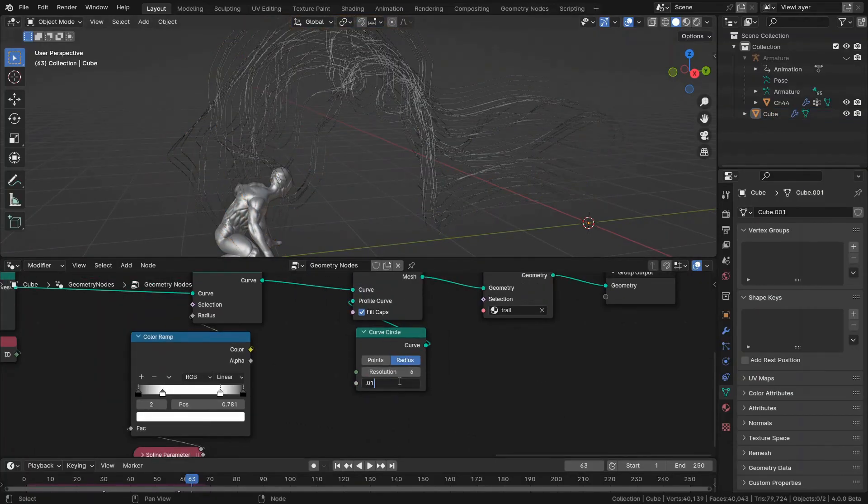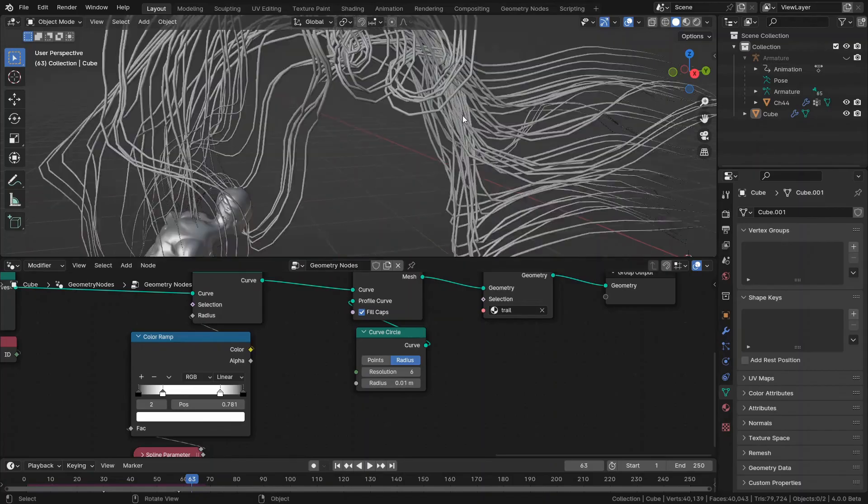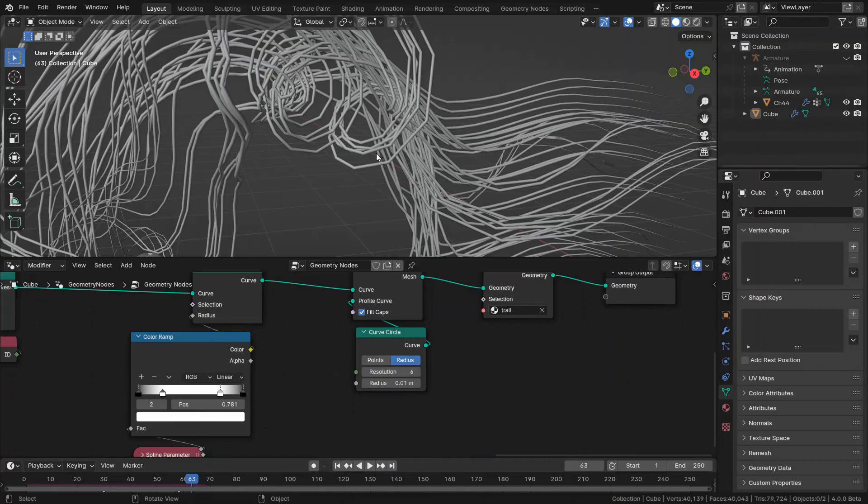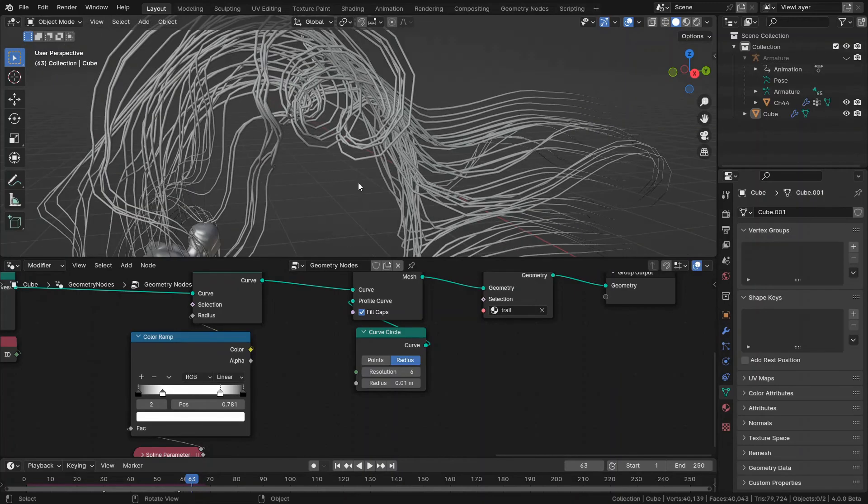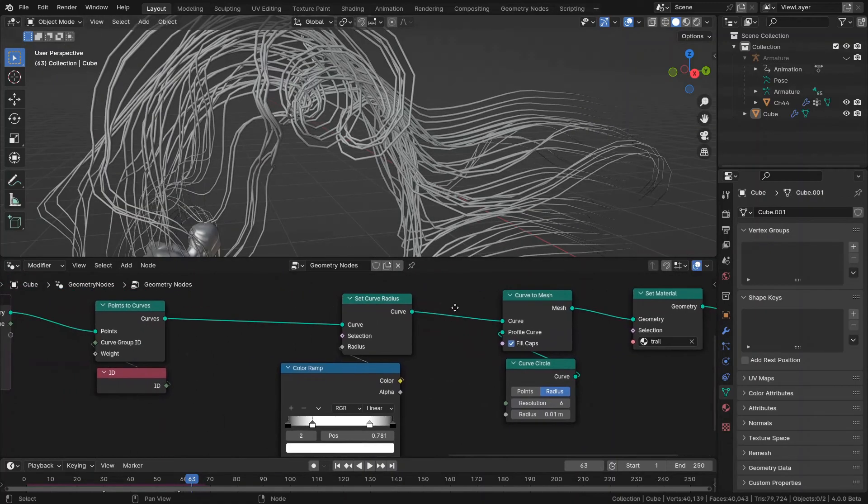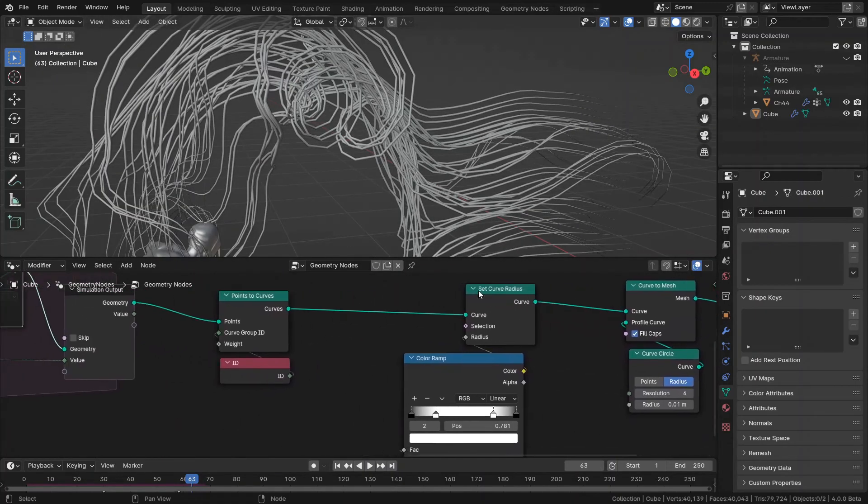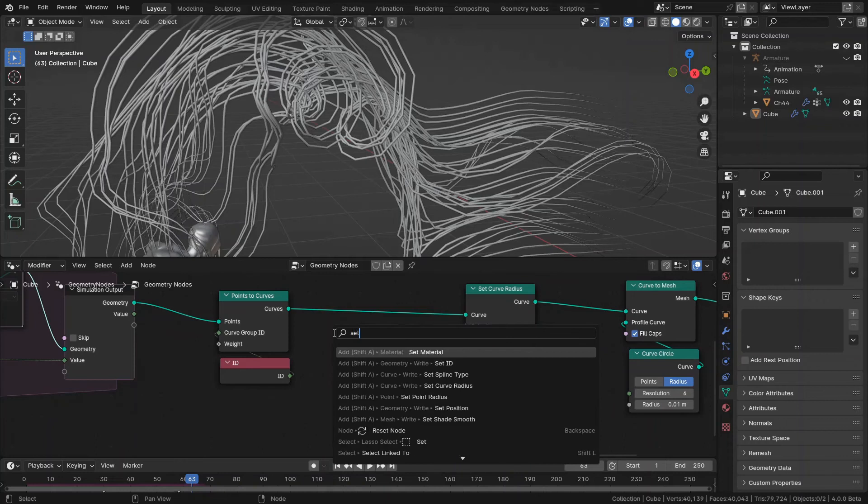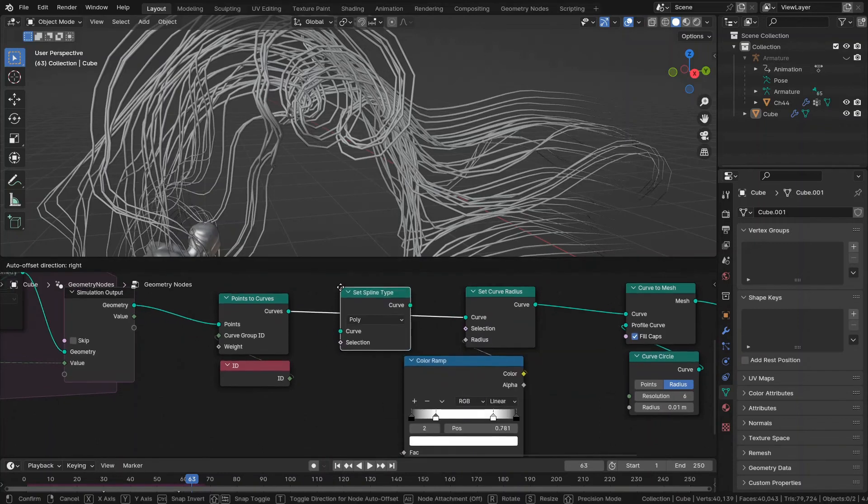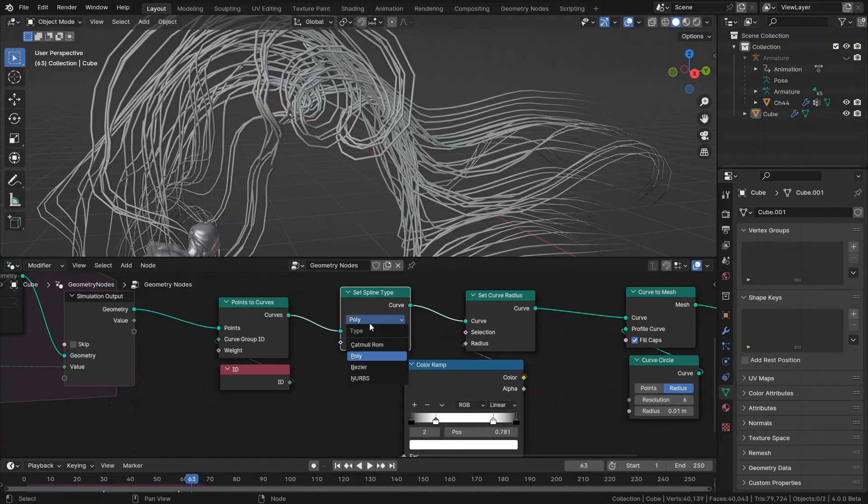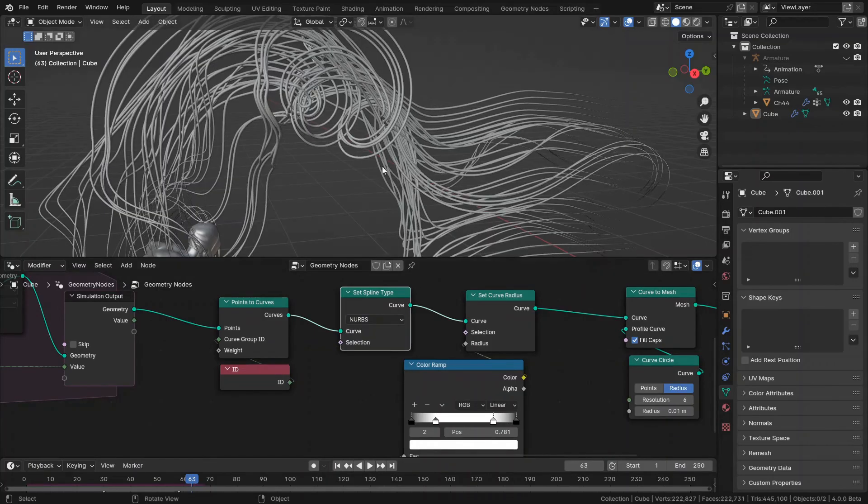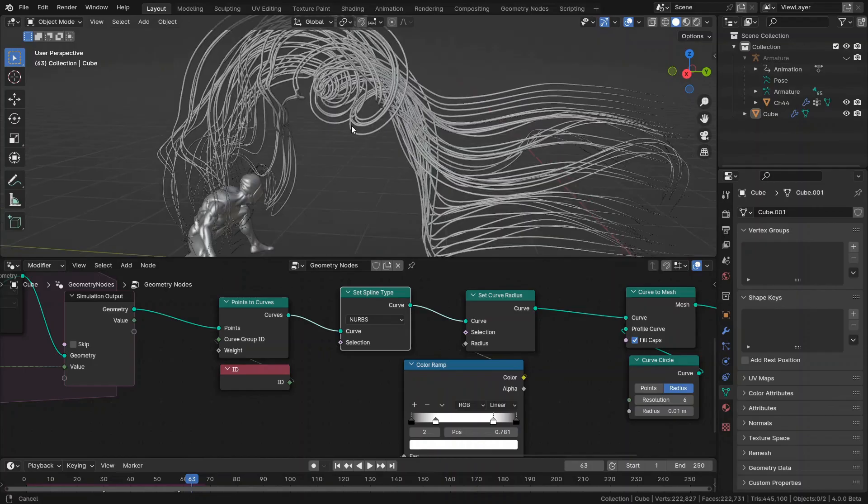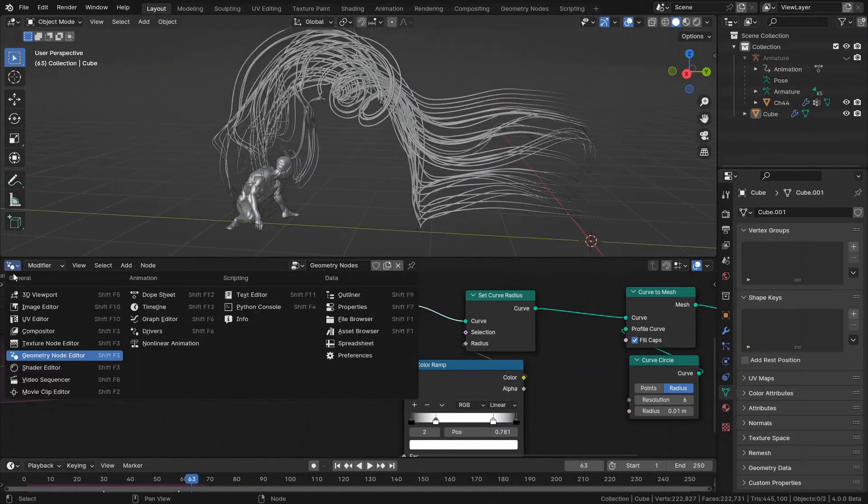But first, let me show you something. You can see that they are not so smooth and look a little bit jagged. That's because of the low frame rate. I should, before converting these curves to mesh, I should change the spline type to NURBS. So I use set spline type node and change this to NURBS. Now you can see they are so much rounded and beautiful.